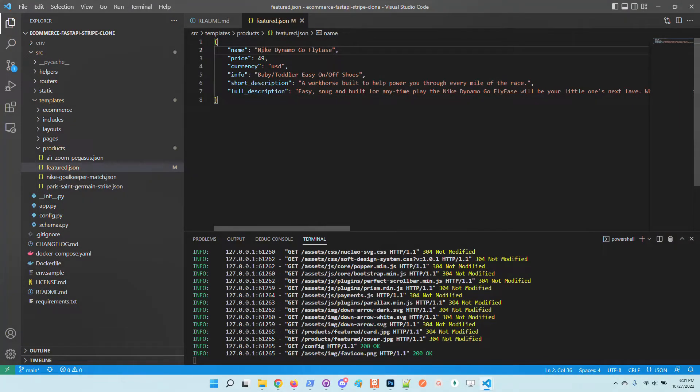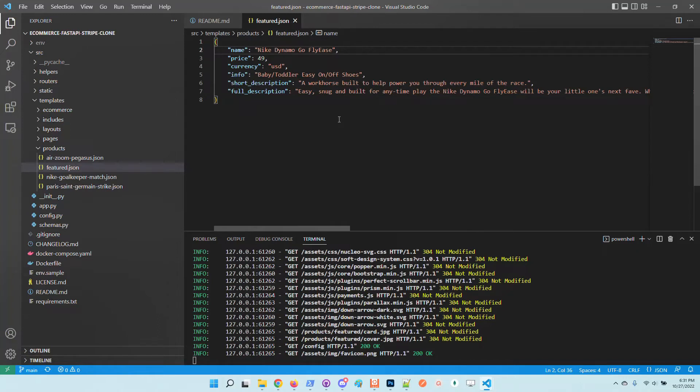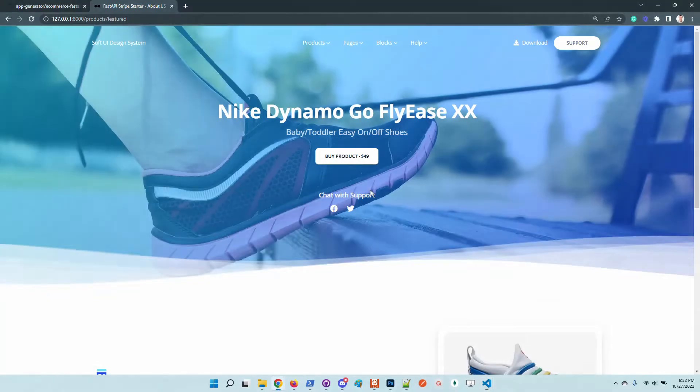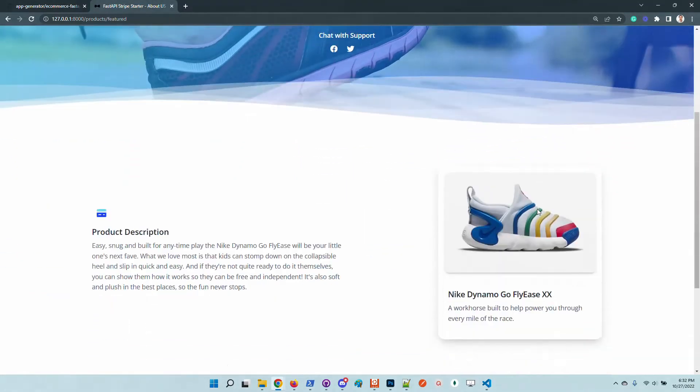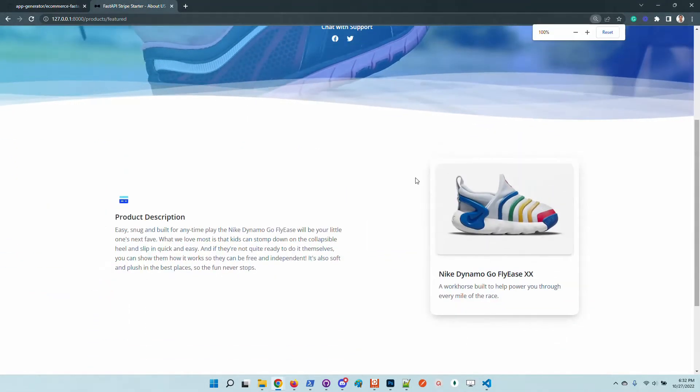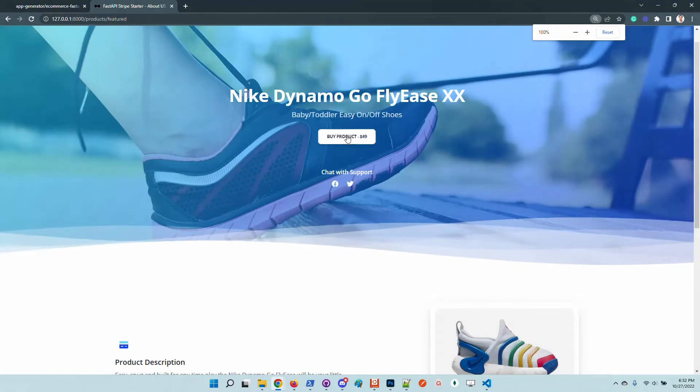The same thing we can do with the price because the payment flow uses dynamic pricing. So if you decide to change the pricing for a product, you just need to go here and update the price. Let's try to initiate the payment.